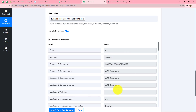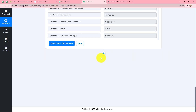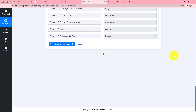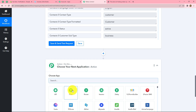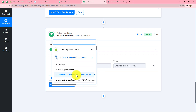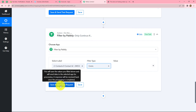We have received the response along with the contact ID, meaning this customer does exist in our Zoho Books. Now we want to apply a condition: only if the customer is an existing customer in Zoho Books should the invoice be created, otherwise not. So we add one more action step by clicking the plus sign, and this time we apply Filter — a feature by Pabbly that allows us to apply conditions to our workflow.